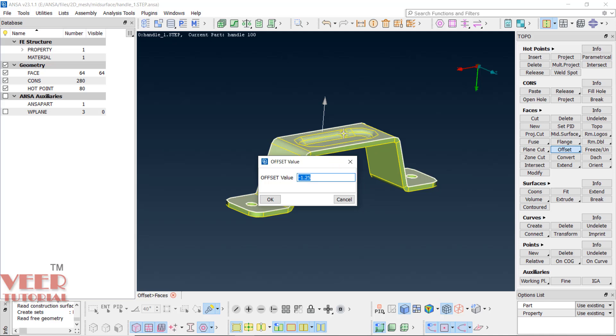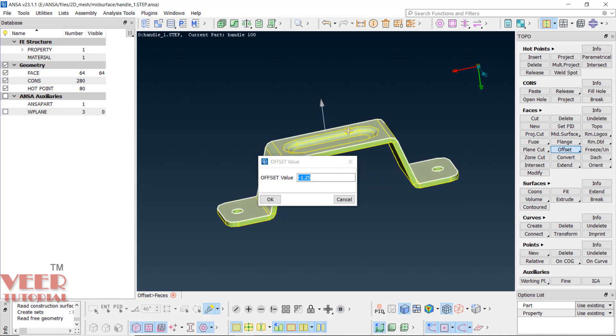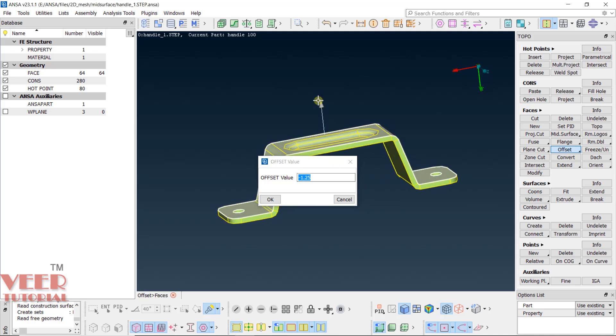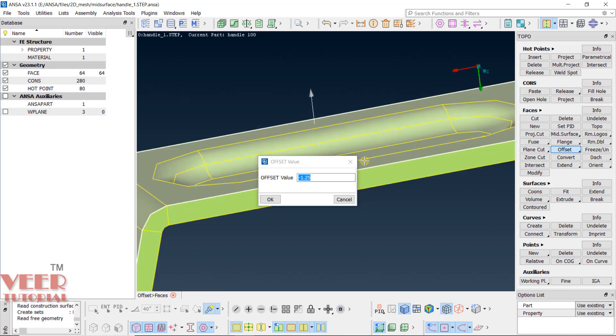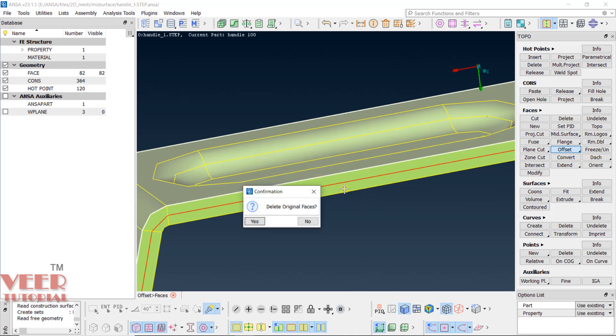Now you can see this arrow is going upward. It means you need to put negative value because we want surface at downward direction. Put in negative 1.25 and click okay. Now, whether we want to delete original surfaces, I will say no.